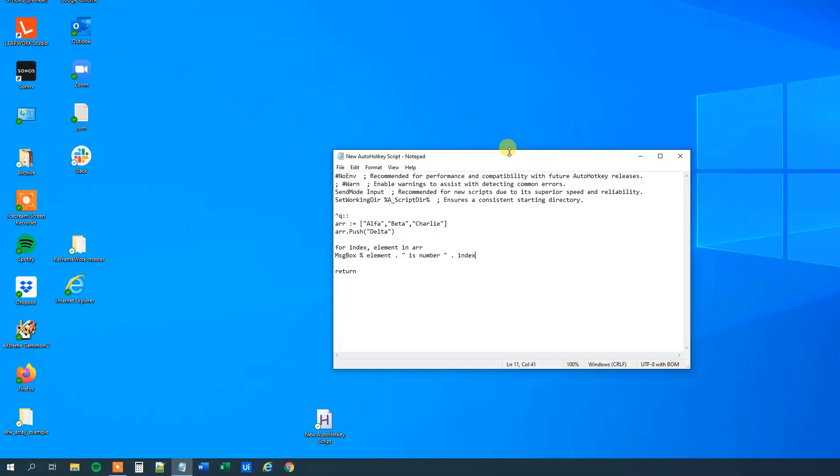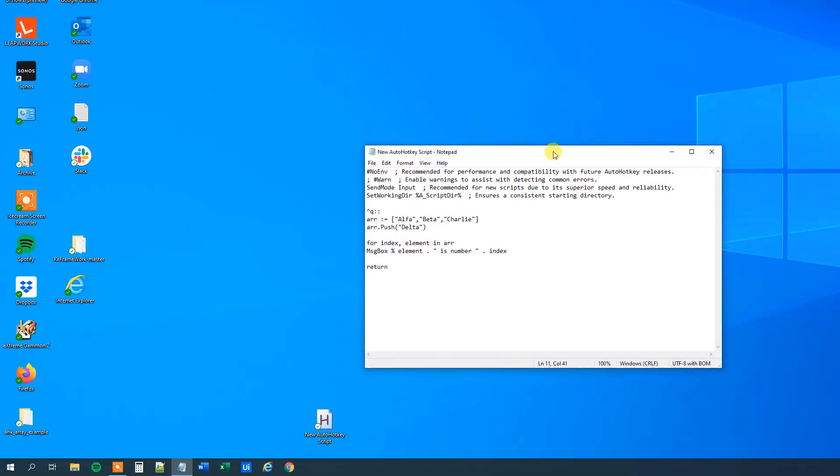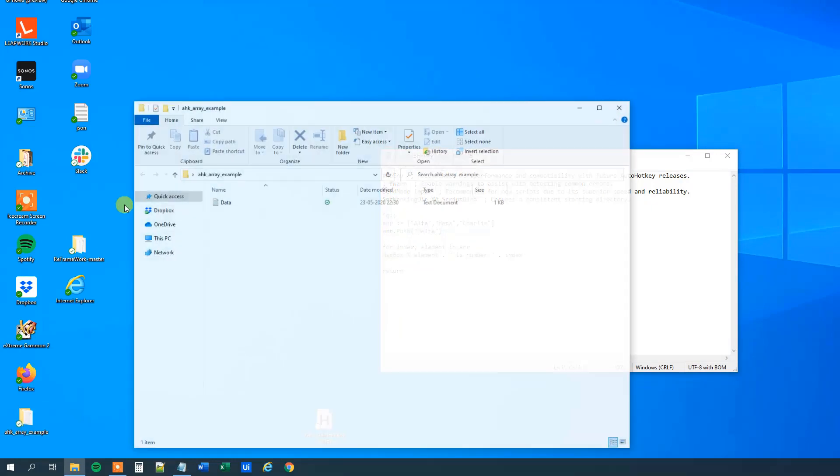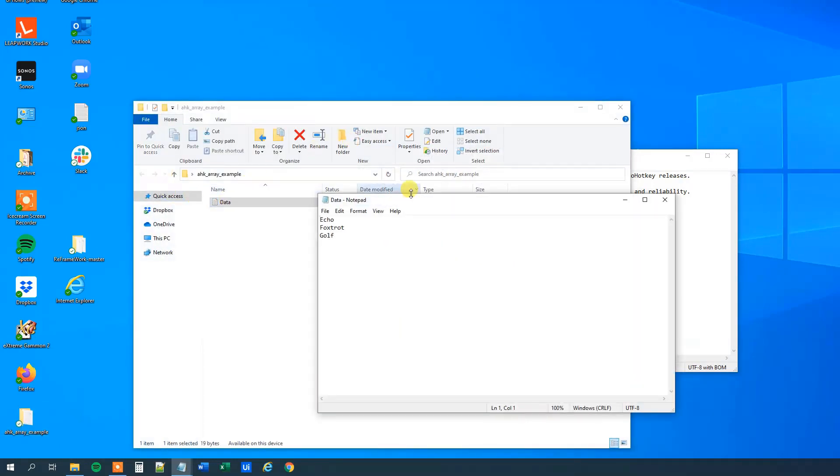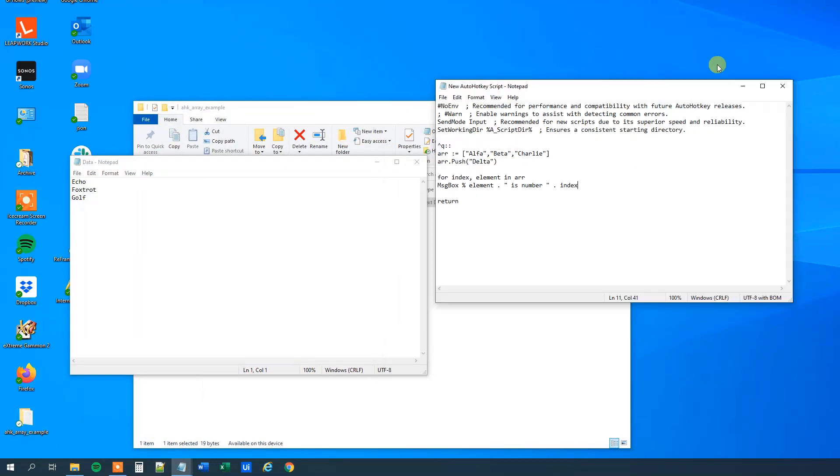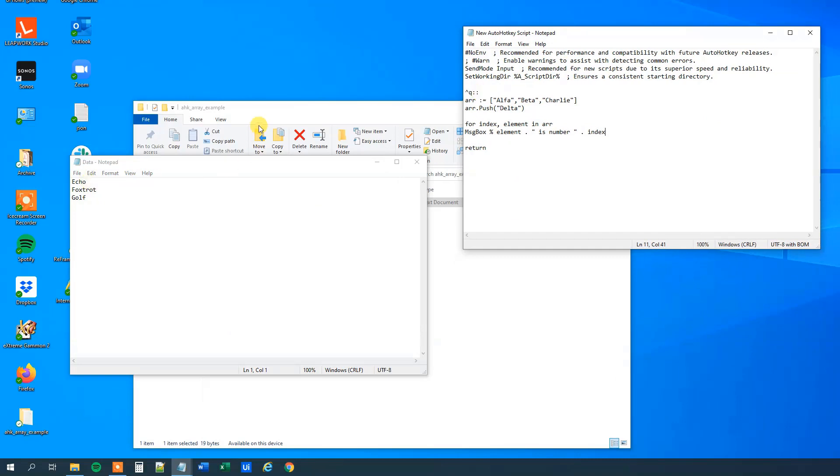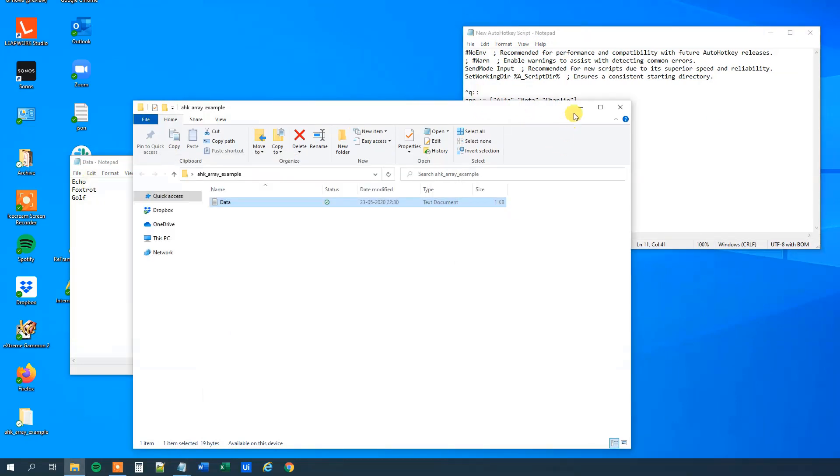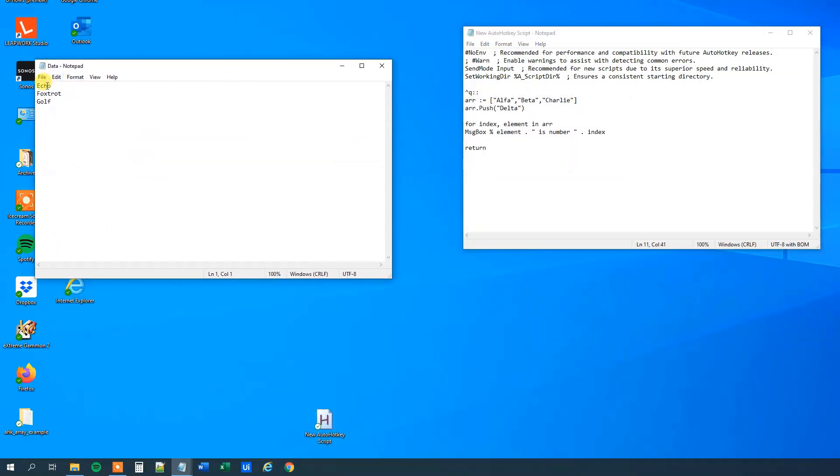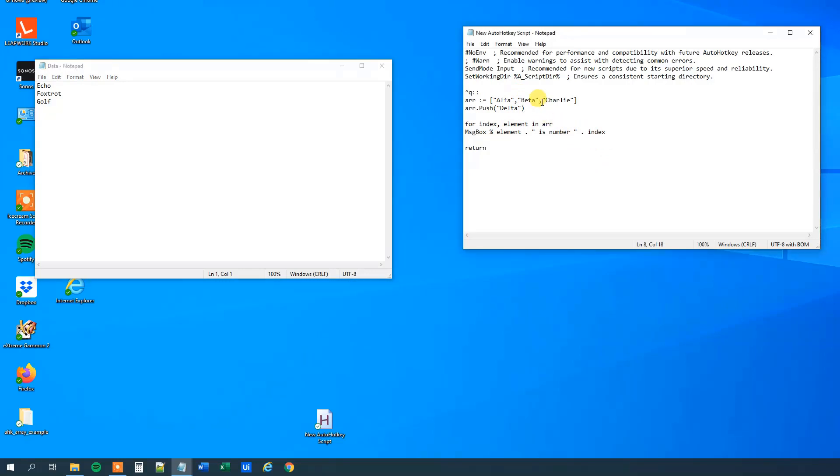We sometimes often need to read things from a file into an array, and I created this little file here, which is called data, this is a text document with three lines in it, echo foxtrot golf, and we want to add each item to this array over here, and then print them out again. And what we'll do here is that we will say loop, and then read.